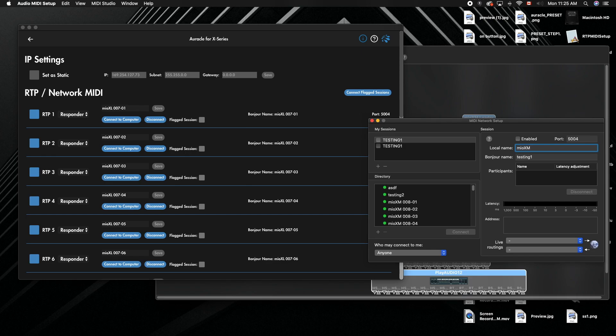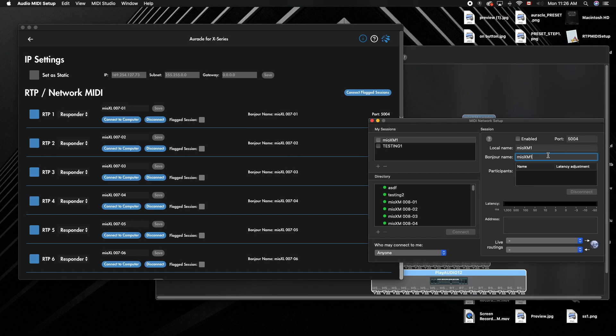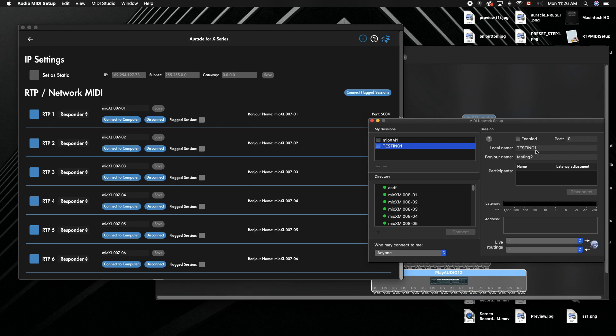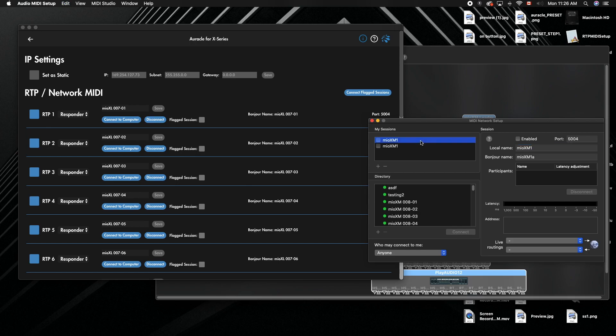I'm going to call this Mio XM one and put 'A' after it because this is on the A computer. On the B computer, we're going to do the exact same thing. We'll pretend this one's on B—you can't see my second computer right now. We're using the same local name, exactly the same, so you can see they're both the same.